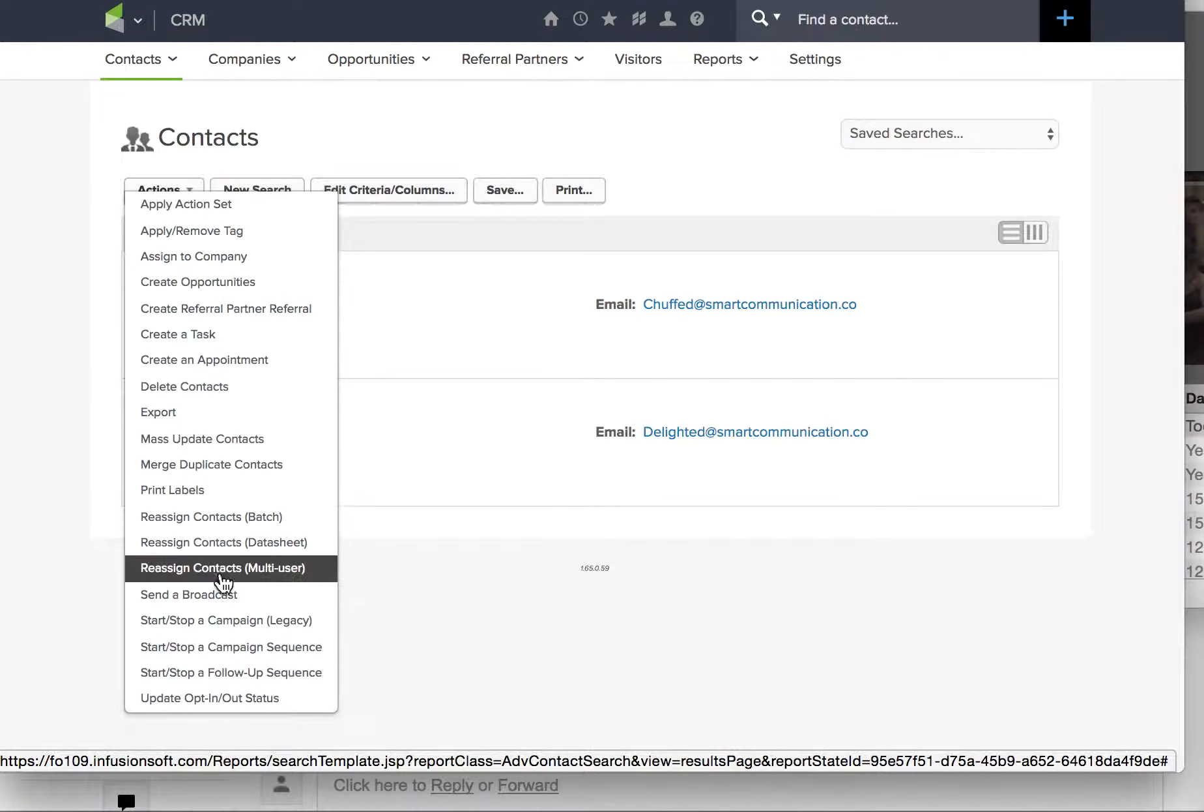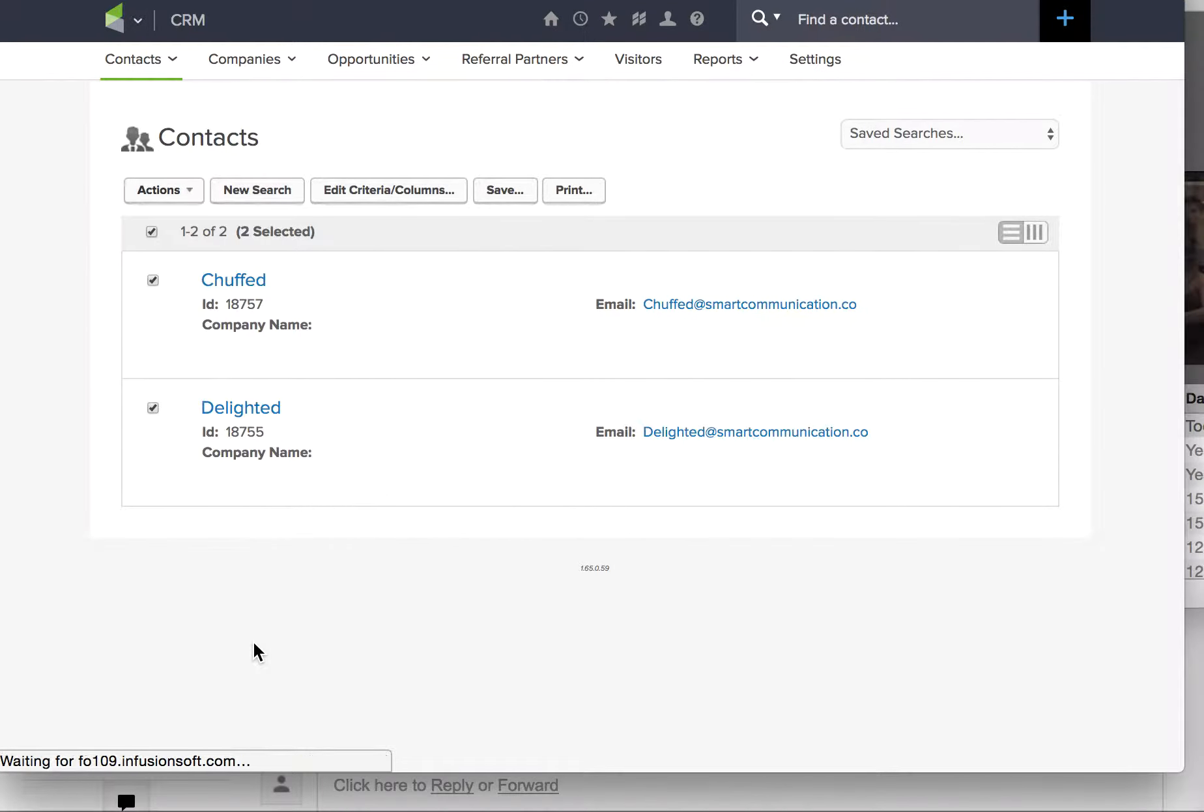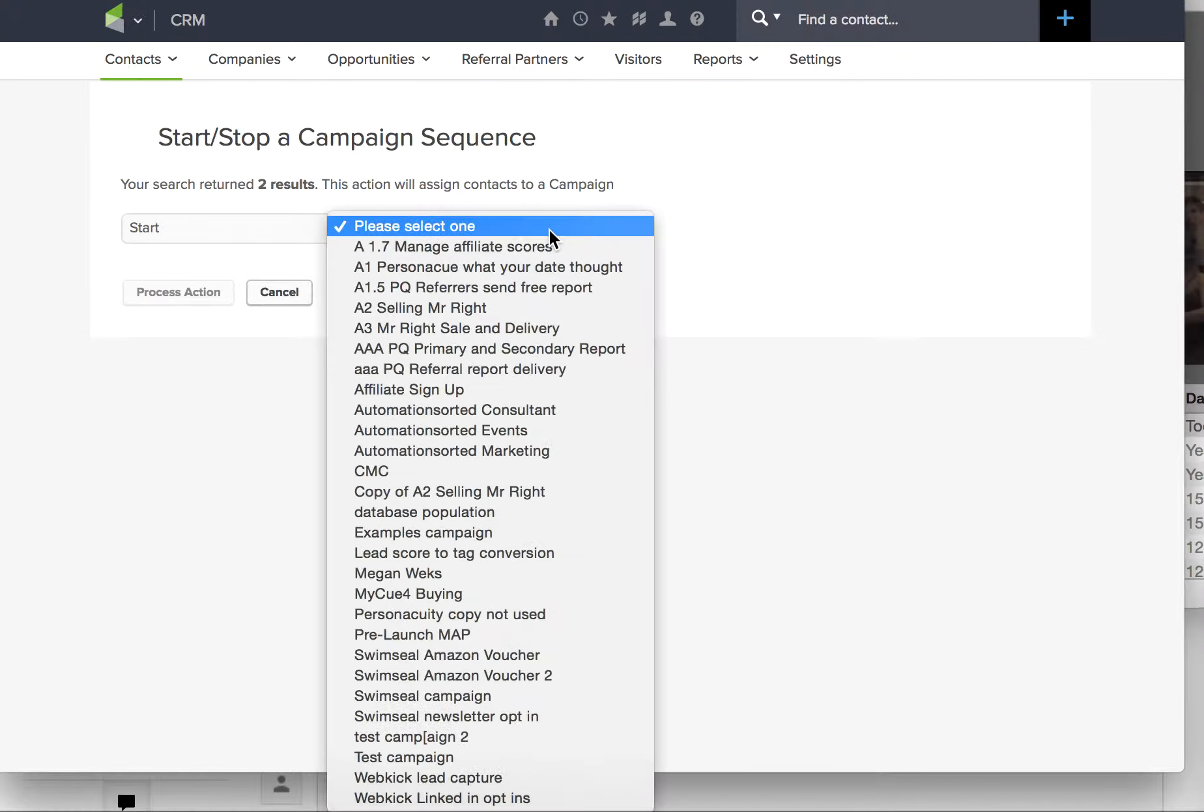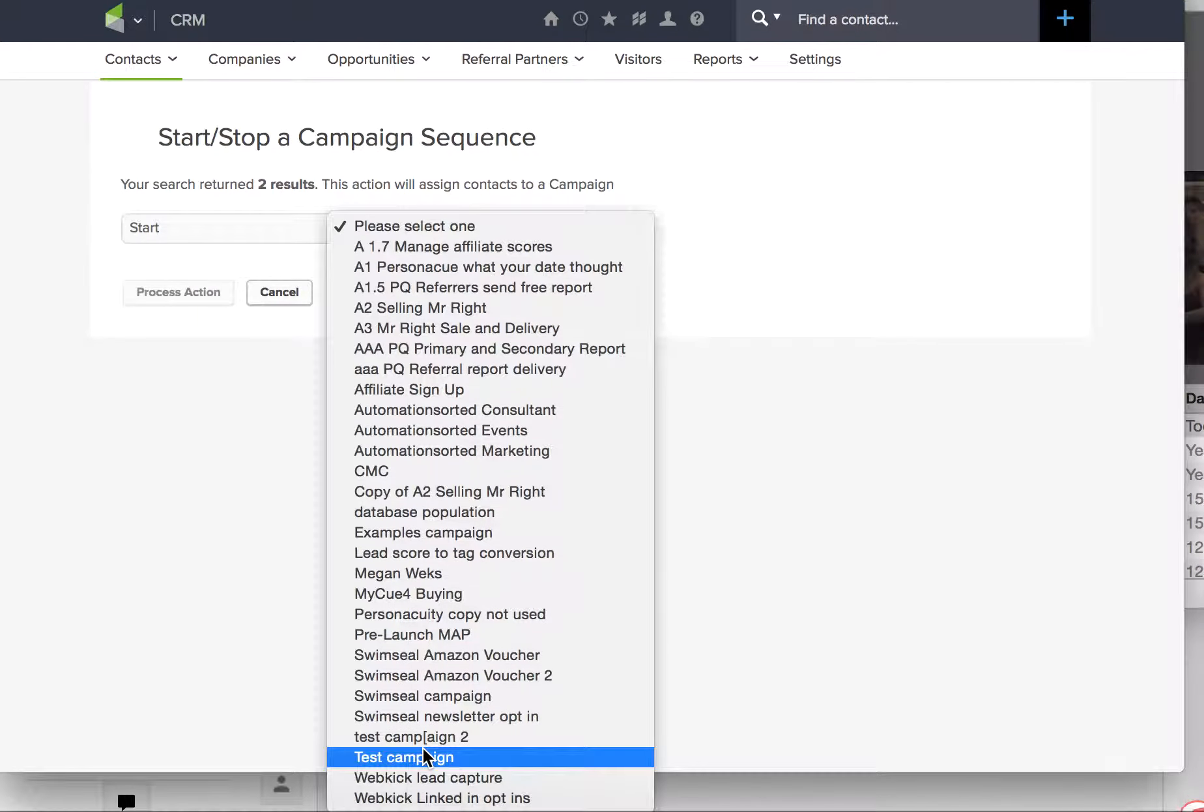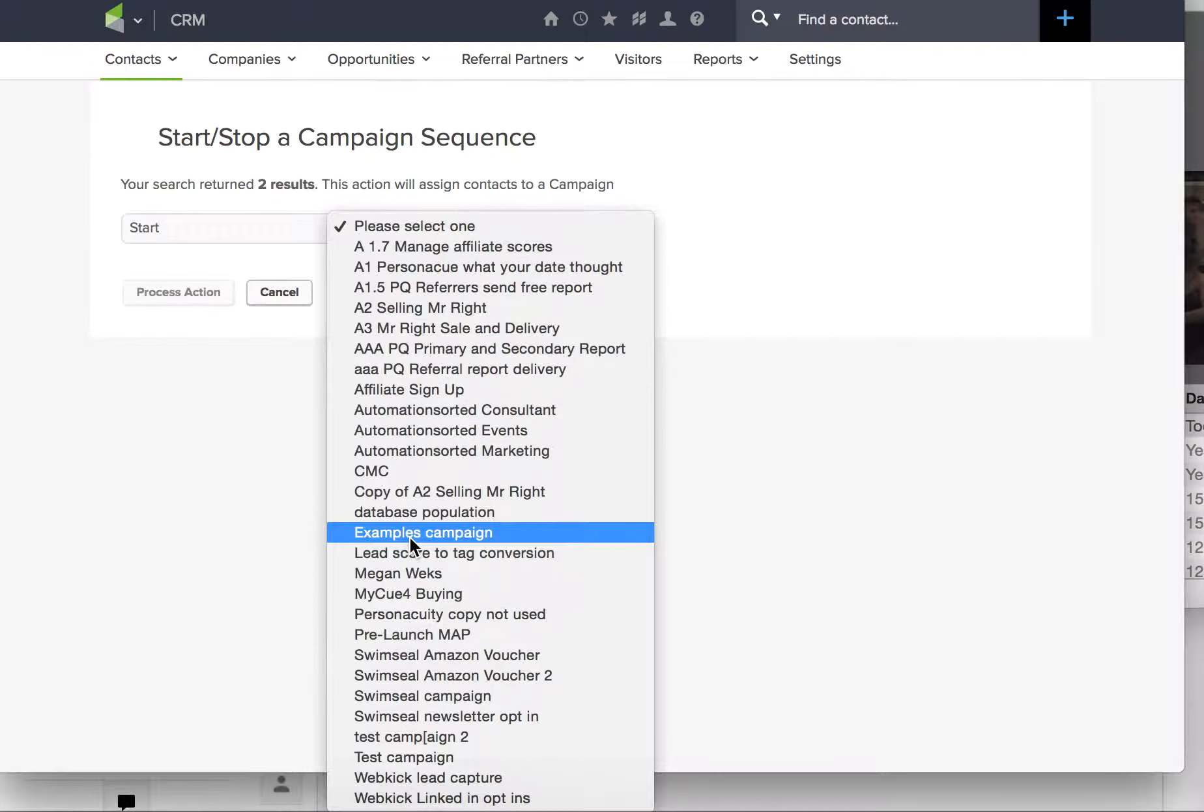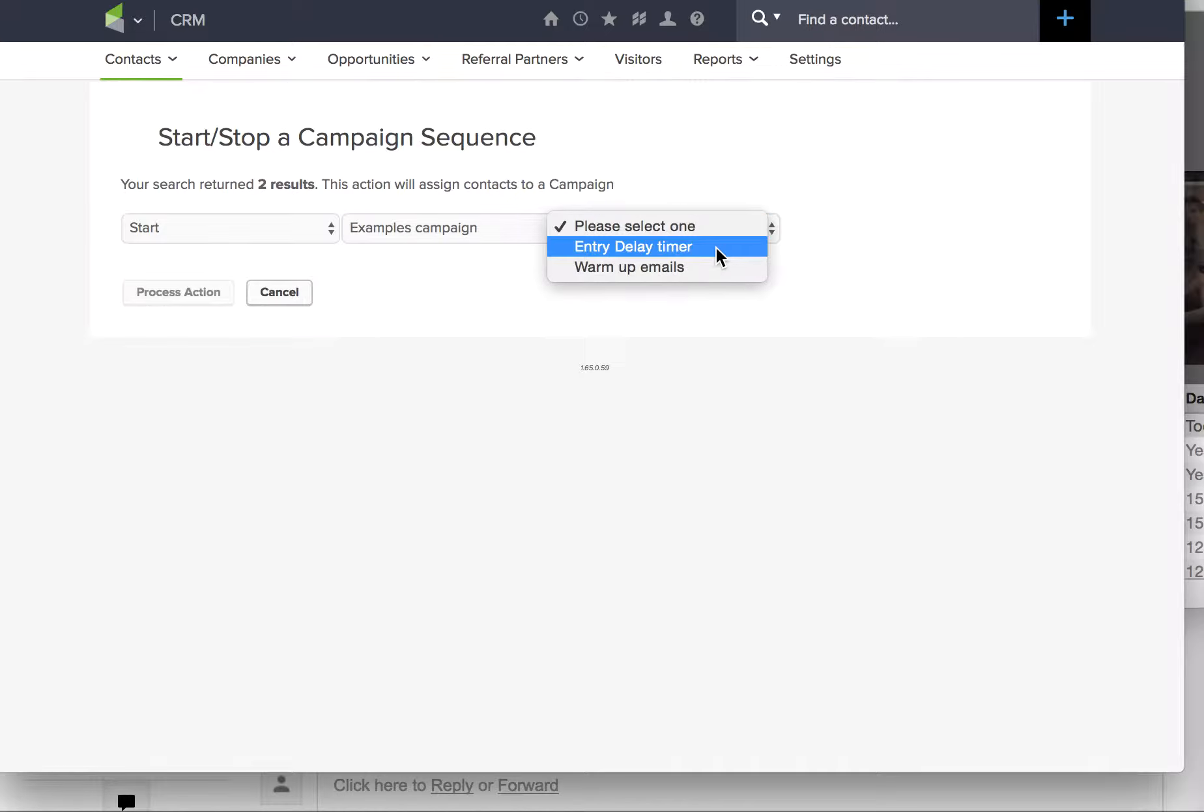Start/stop a campaign. Note you can start or stop. Now I have to say which campaign, so I have to choose the campaign. I called it Examples Campaign, and then because I published it I will see that.